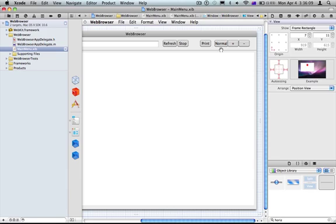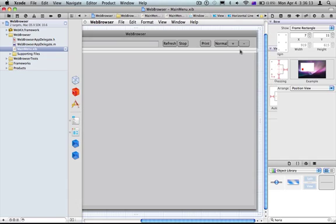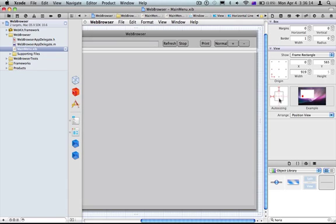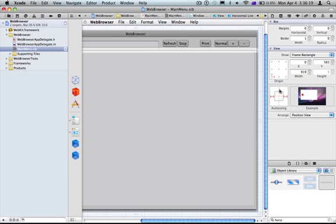Yeah, you can for the horizontal line, you can do that as well. Yeah, I think this is a different one.